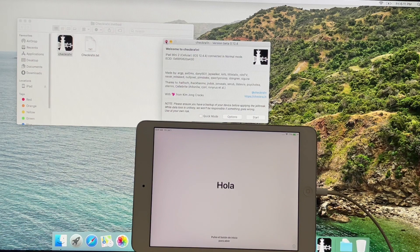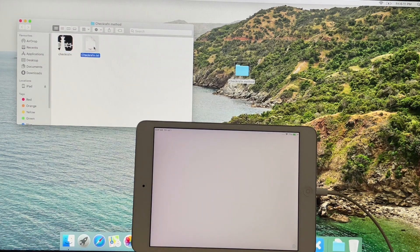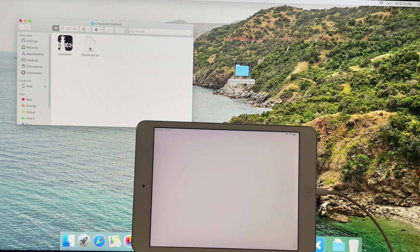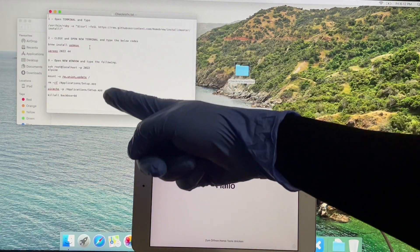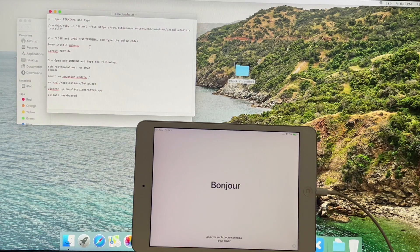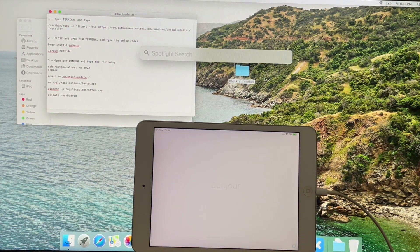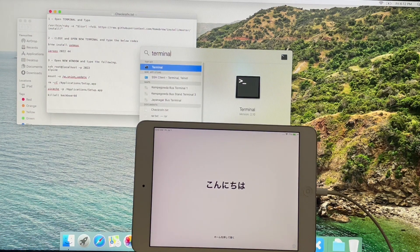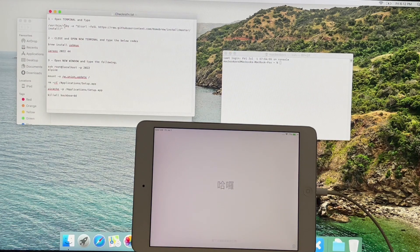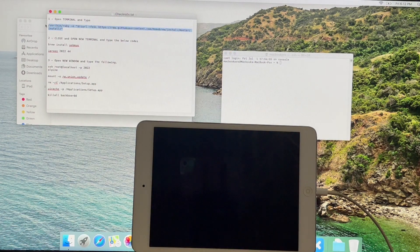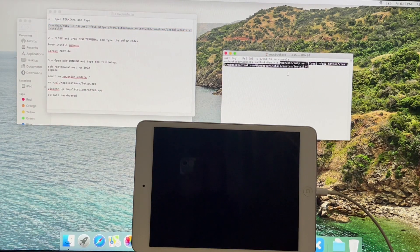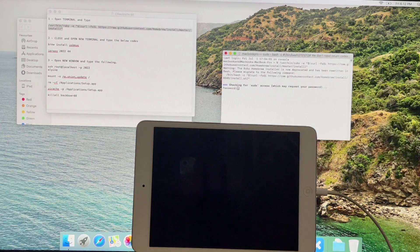Your iPad turns on automatically. Now open the text file which contains the codes. Open a terminal window. Copy the first command and paste it in the terminal window. If it asks for a password, enter the password of your Mac.